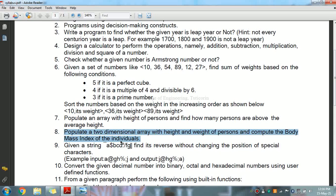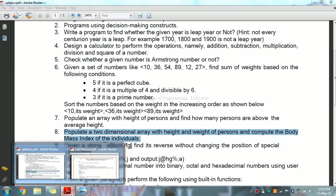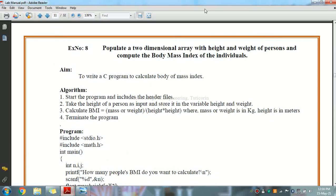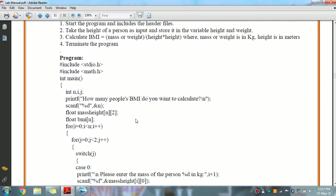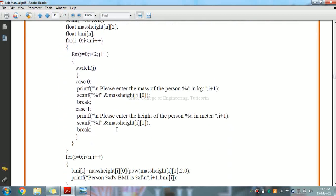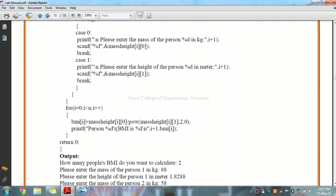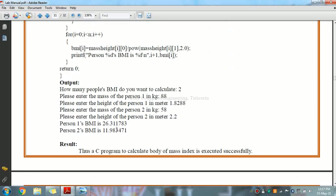Now in our manual, this is our lab manual 8th exercise. BMI is calculated using the formula: mass of weight divided by height into height. We have to calculate for the output with 2 persons.